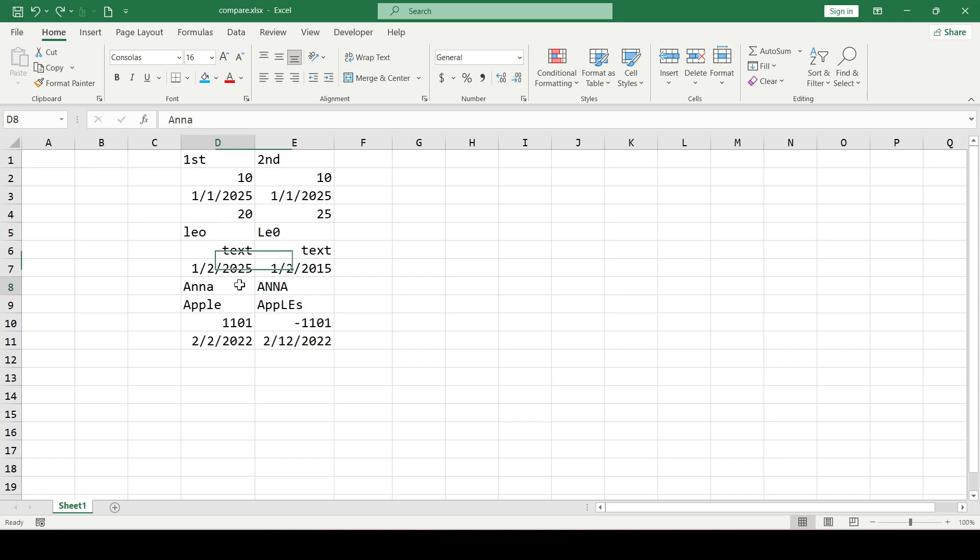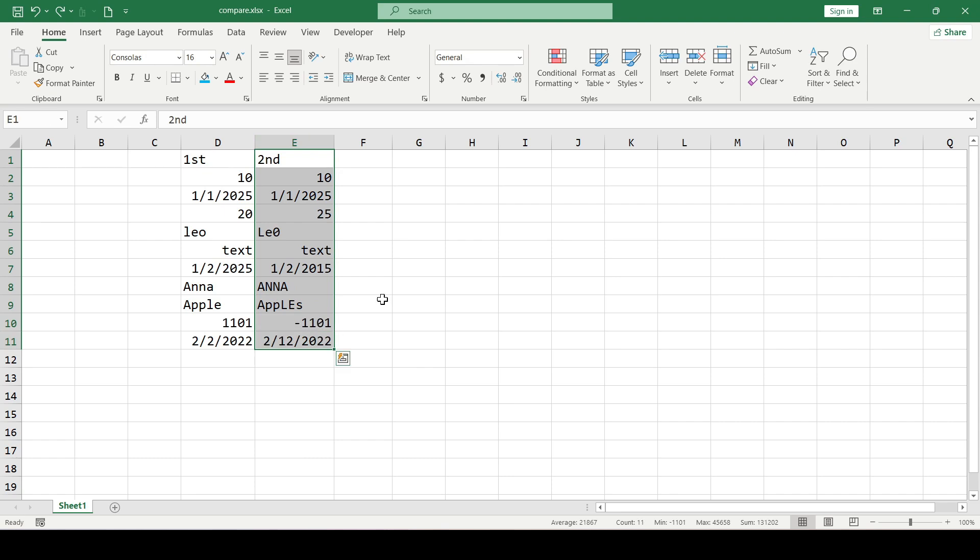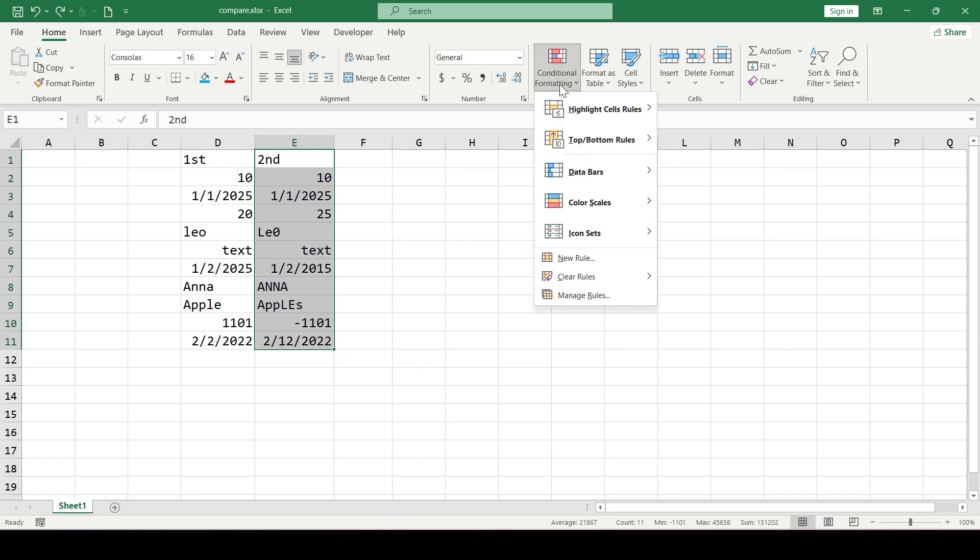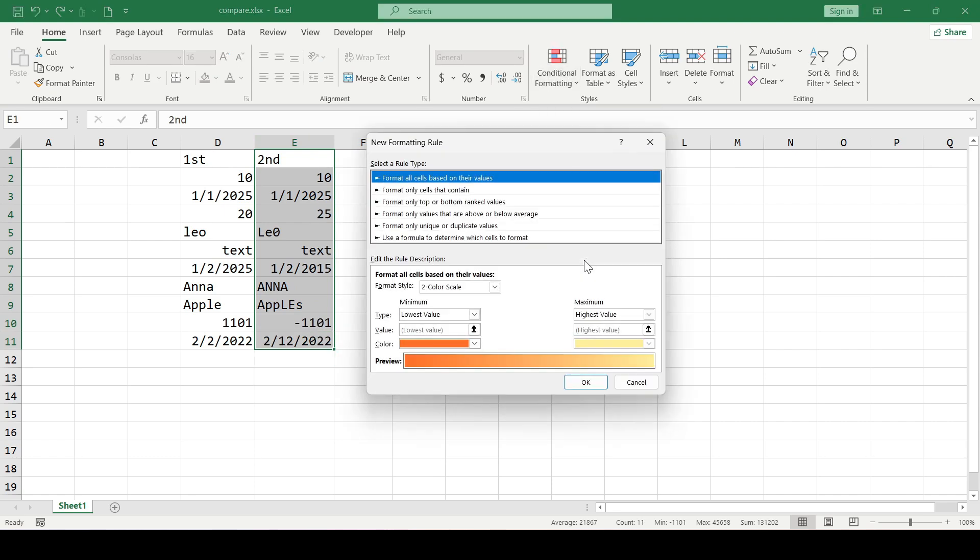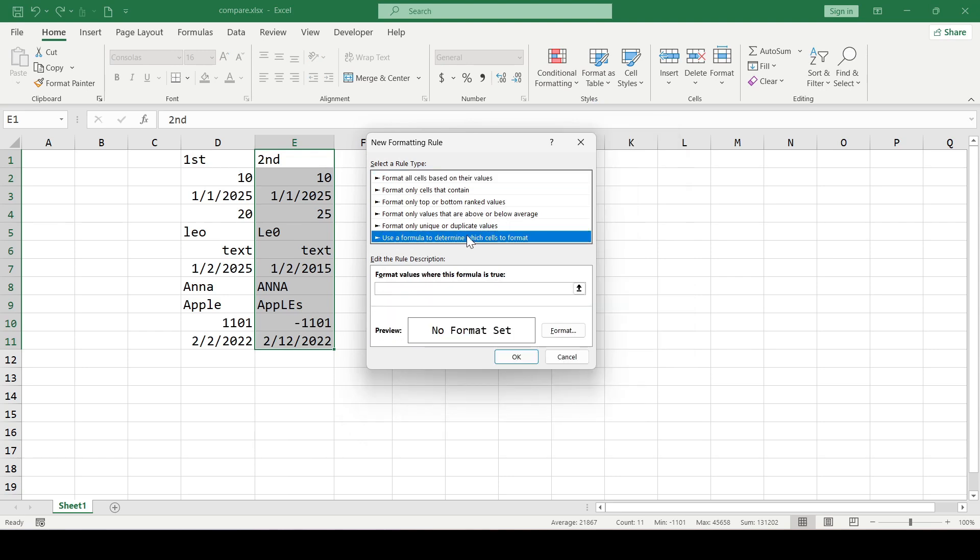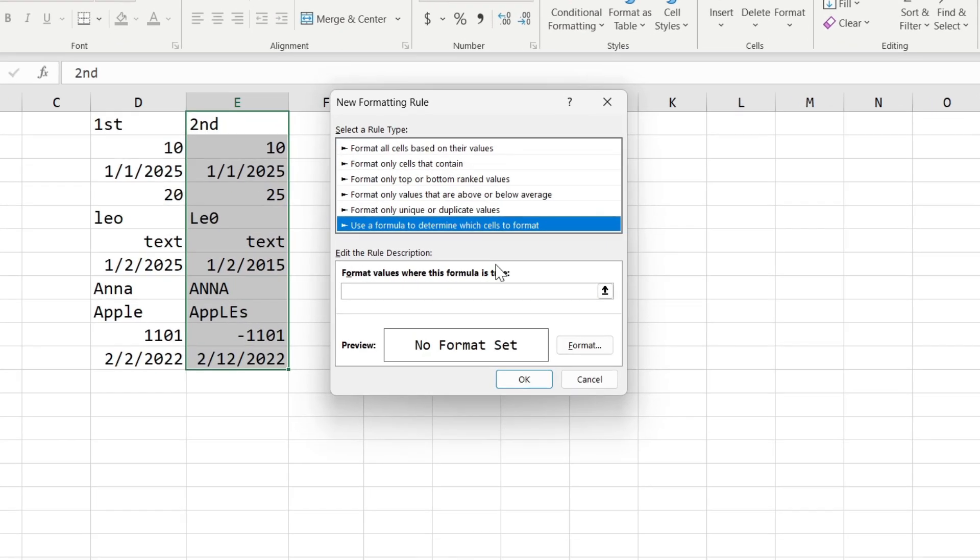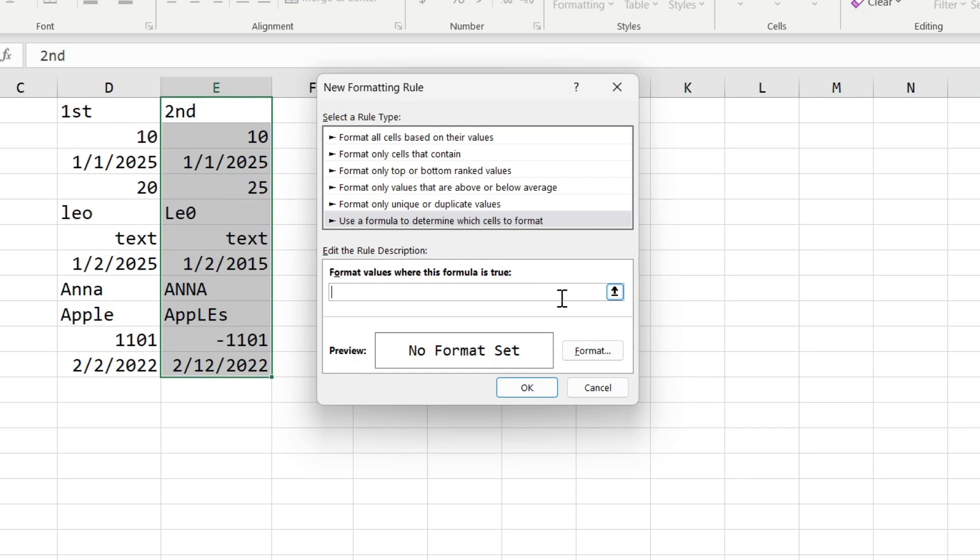OK, now let's look at the dynamic way. Select any column, for example the second one, then click the Conditional Formatting button. Select New Rule, then click Use a Formula to Determine Which Cells to Format and enter the formula.